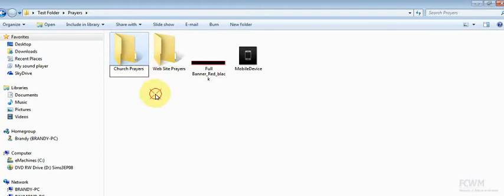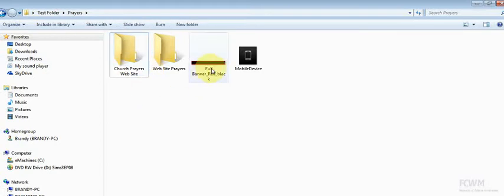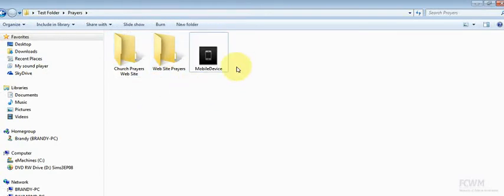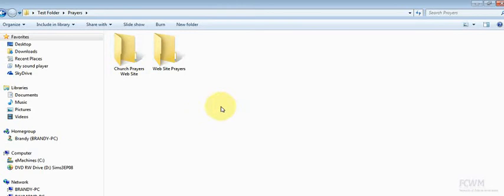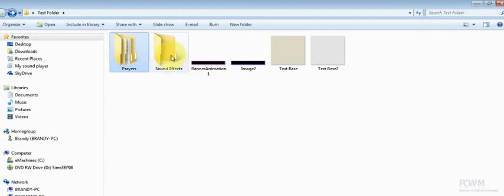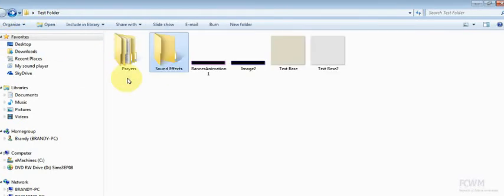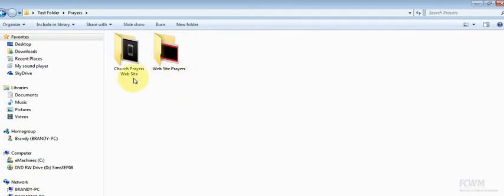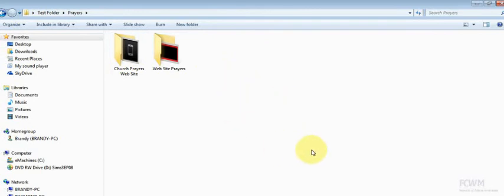And you can, there are ways that way you can organize your files a little better. You go into your new folder here, your sound files. I'm sorry, the prayers. And then you have your website prayers and church website prayers separated. And you don't have to go through a list of files to try to find which file you're looking for.